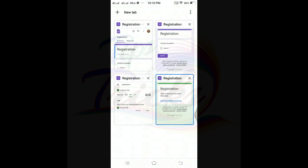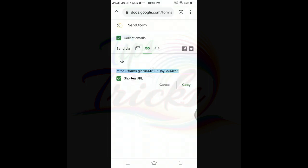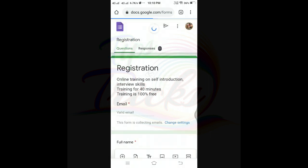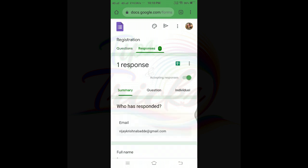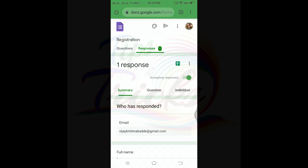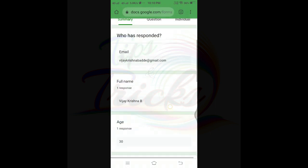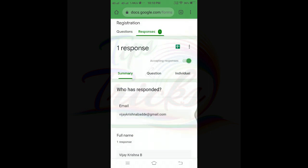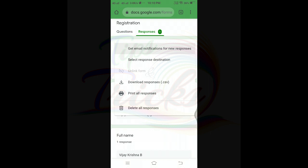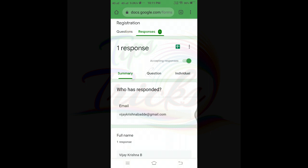Now let me show you the registration responses. Already you can see the data — the name is Vijay Krishna, date of birth, qualifications, address — and that will show with clarity. After that, I will download the Excel file and download the data. This is the basic question in Google Forms. I will download the Google Forms data to a Gmail account.